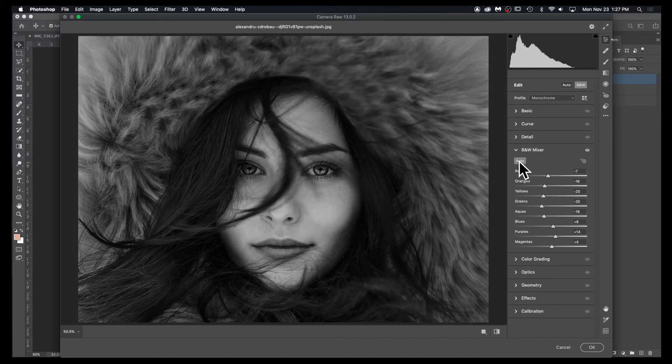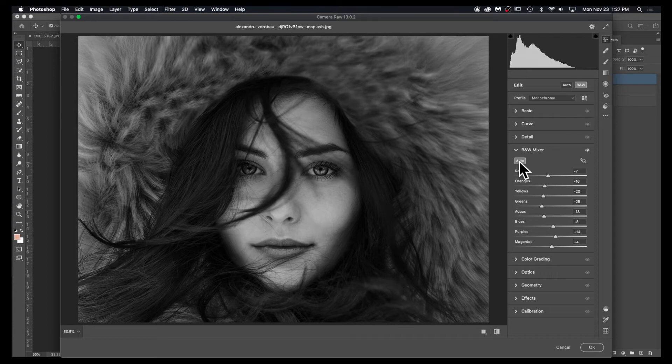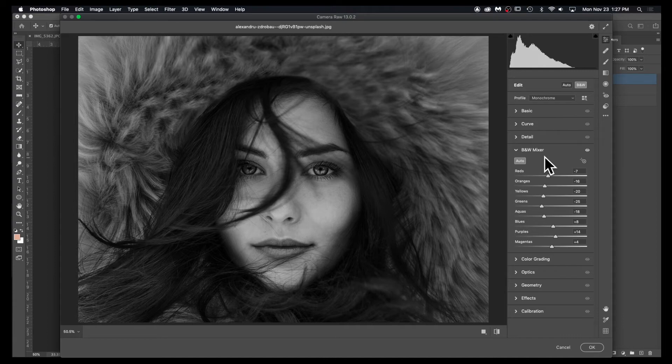However, it does give you more control adjusting the black and white outcome of different color channels.